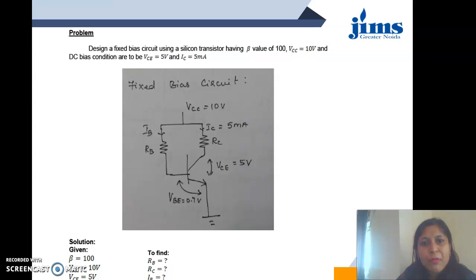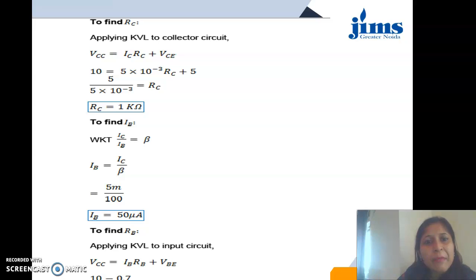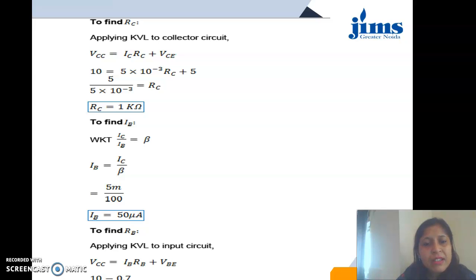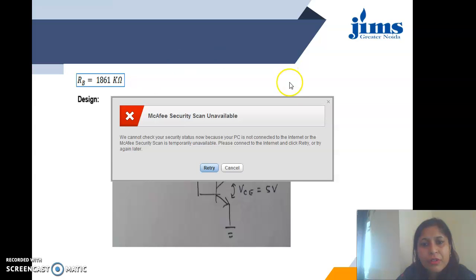Now we have a numerical example for the fixed bias method to determine RB. Given: a silicon transistor with beta = 100, VCC = 10V, DC bias conditions VCE = 5V and IC = 5mA — we need to find RB, RC, and IB. First, apply KVL at the output port to determine RC. Then, using IC = beta * IB with beta and IC known, we can find IB. Finally, applying KVL at the input port gives the value of RB. It should be noted that the value of RB comes out to be very high.